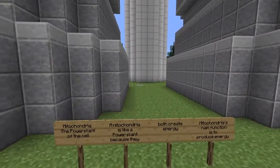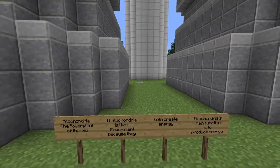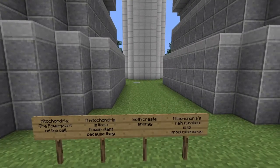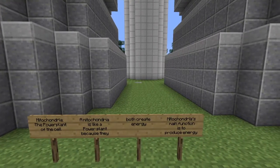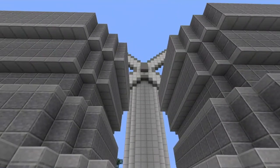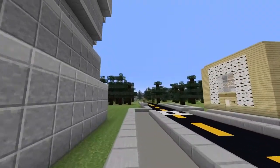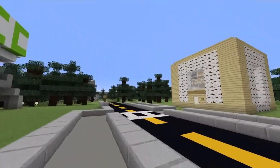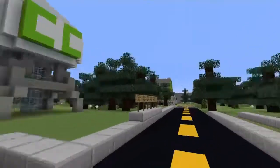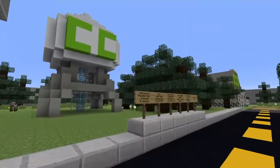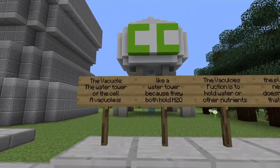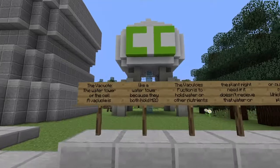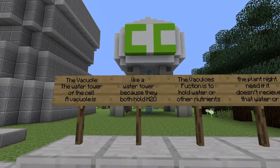This is the mitochondria power plant. A mitochondria is like a power plant because they both create energy. Mitochondria's main function is to produce energy.